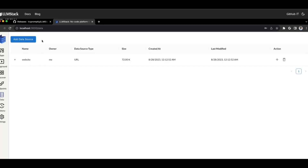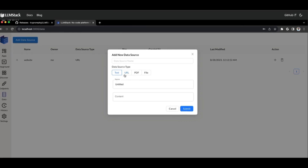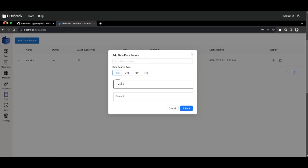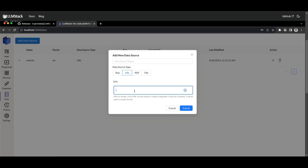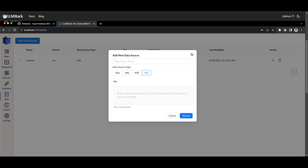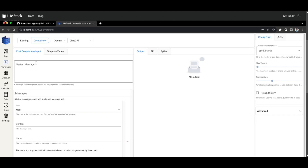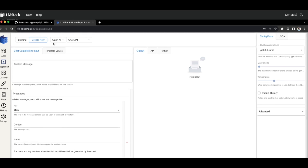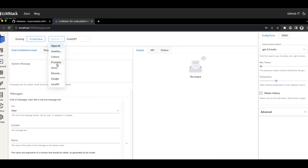LLM Stack is a framework to build new AI experiences or integrate AI into your existing products. It's designed to be a modular and extendable application, which allows you to customize it and build upon it. It helps you manage data that can be connected to your large language model application to build context-aware generative AI applications, and you can integrate it with your own data as well as GPT-powered models without any coding experience using LLM Stack's no-code builder.